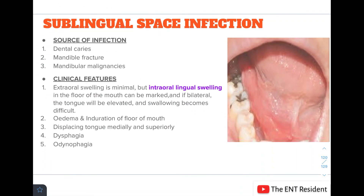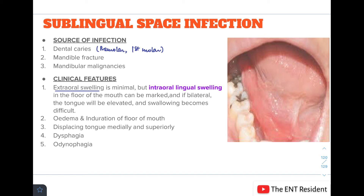In sublingual space infection, the source is dental caries mostly involving the premolar and first molar, which lie above the attachment of the mylohyoid muscle. Other causes include mandibular fractures and malignancies. The patient presents with an intraoral lingual swelling with minimal extraoral swelling, in contrast to submandibular space infection. If bilateral, the tongue is elevated, making swallowing difficult. There is edema and induration of the floor of the mouth, with the tongue displaced medially and superiorly, causing dysphagia and odynophagia.